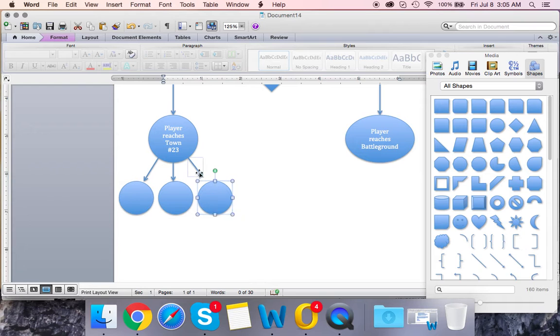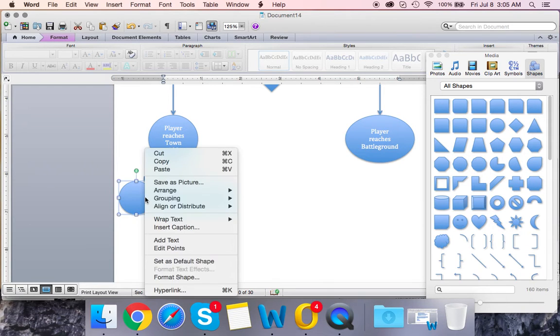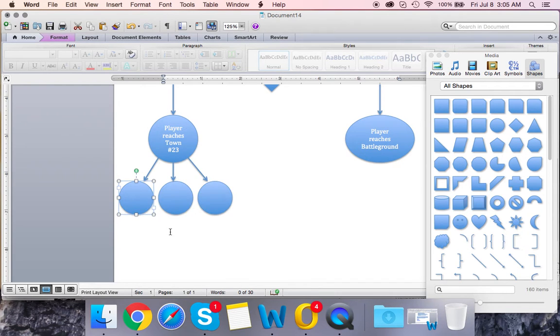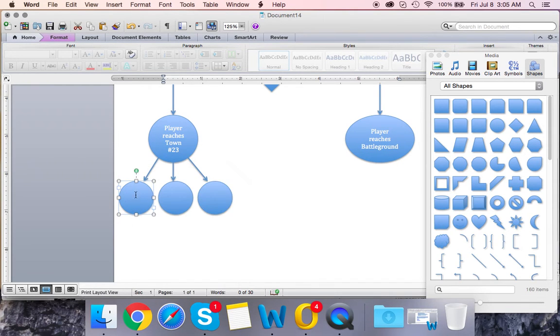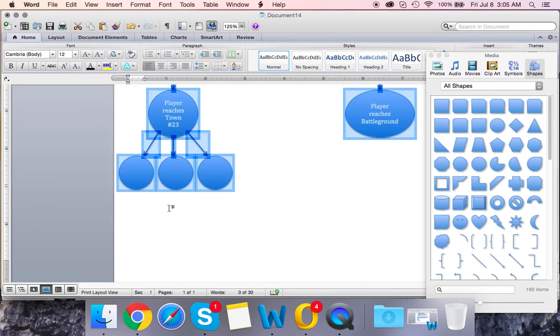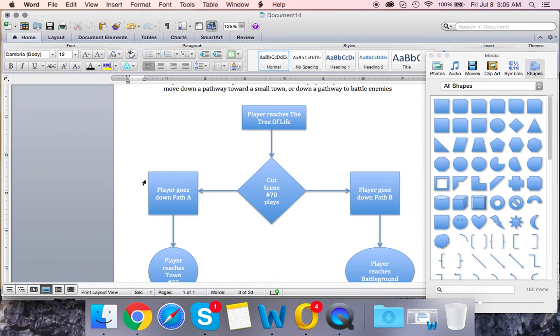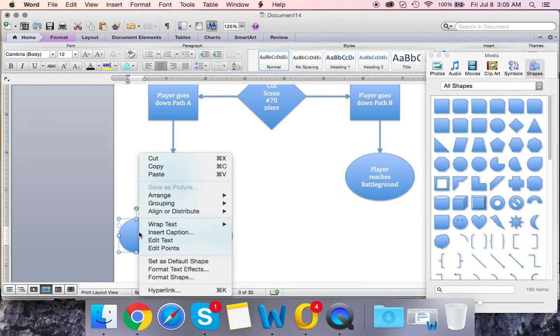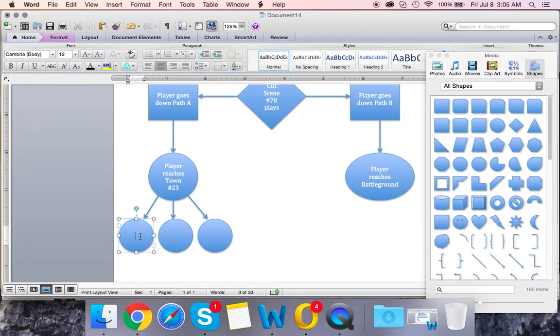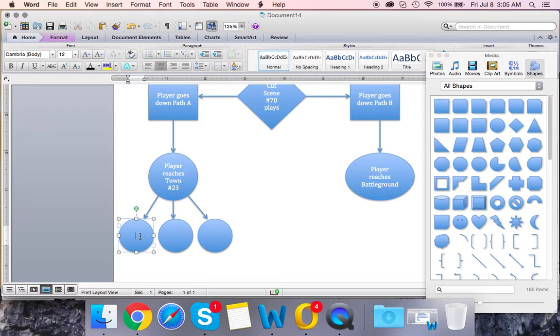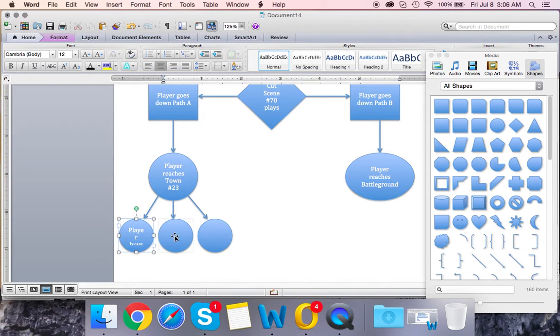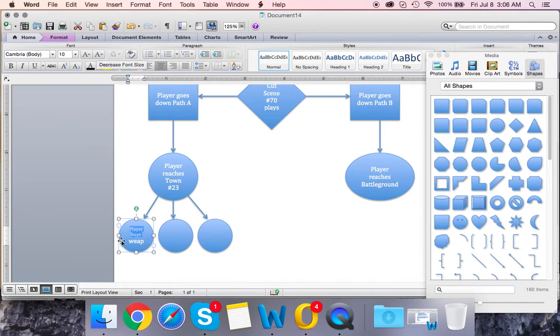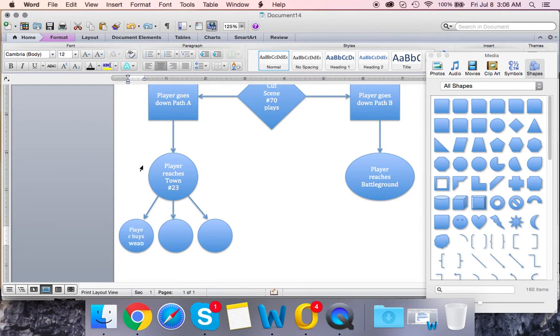Let's say this is one option. You're gonna right-click and go to edit text. Let's say this is three things that can happen if they reach town 23. So what would happen? Player can buy weapons. Let's make this smaller. You know what, that's not gonna work.